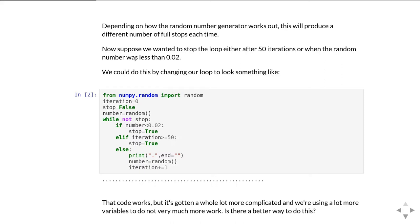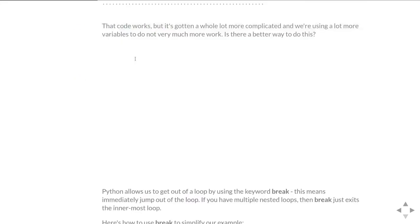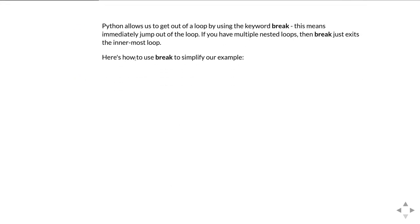So the code works okay, it does what it's supposed to do. But we're suddenly using an awful lot more variables in order to do what should be quite a simple task. Our loop has suddenly got twice as complicated at least to work out what's going on. So is there a better way to do this?